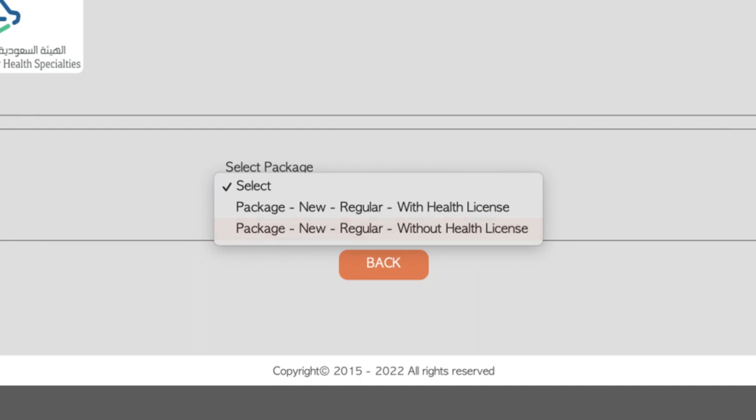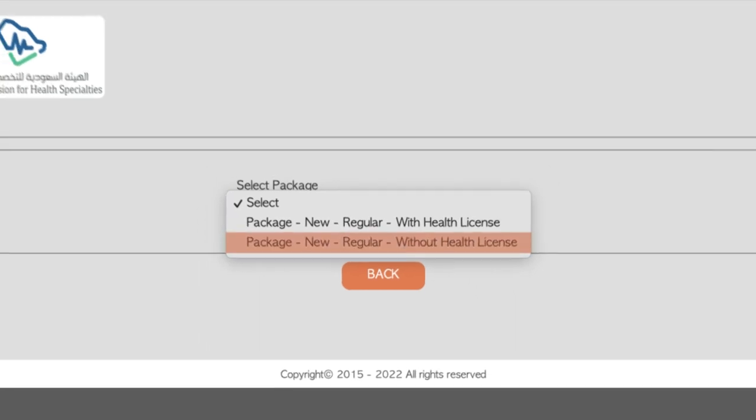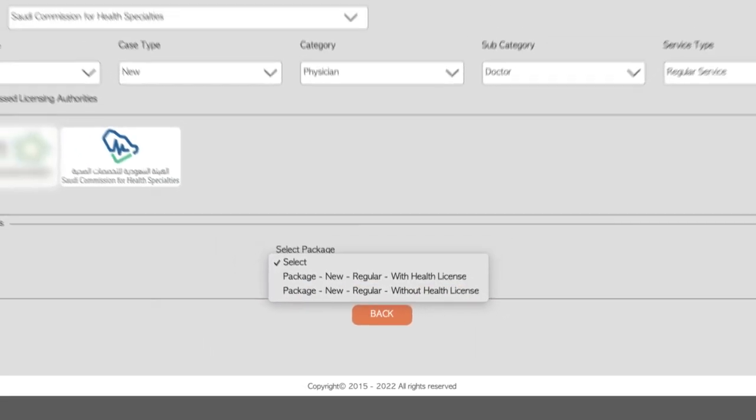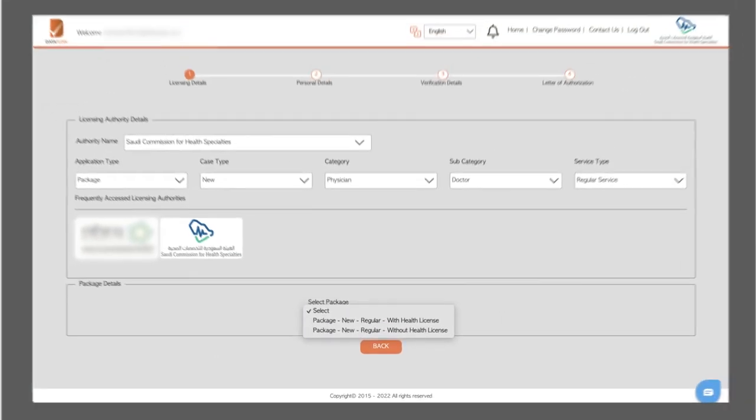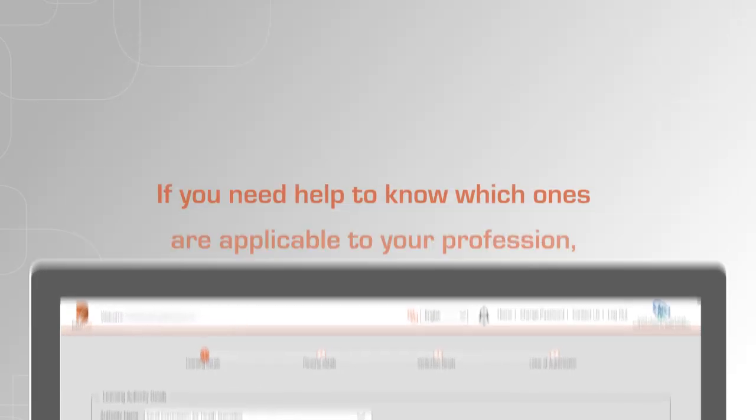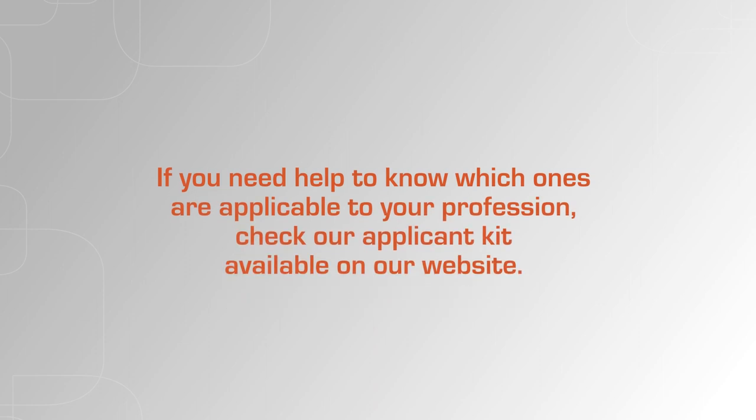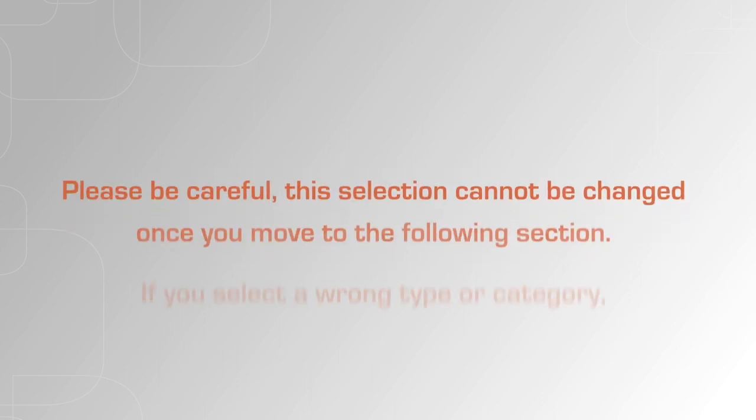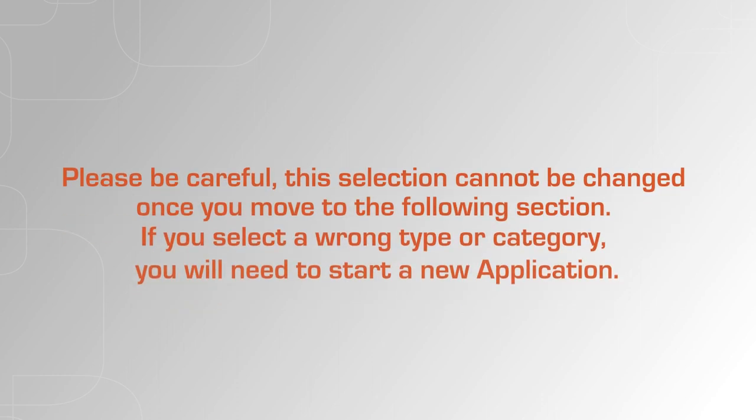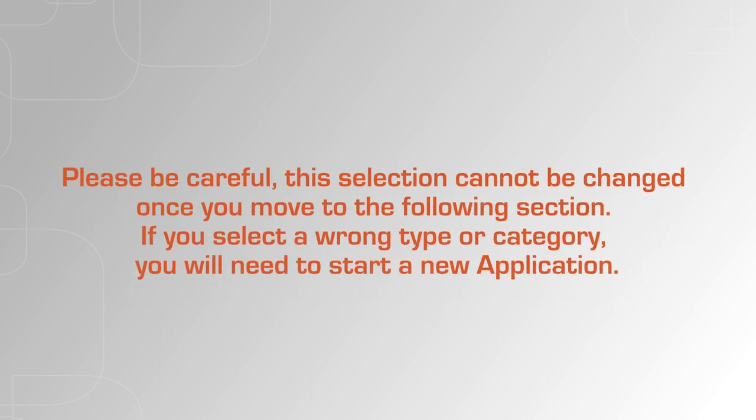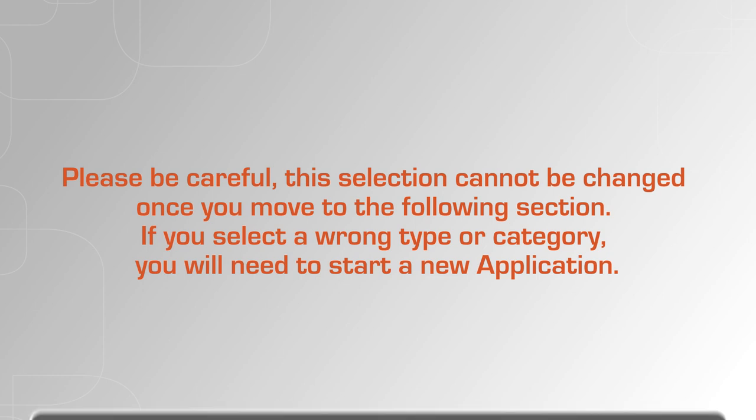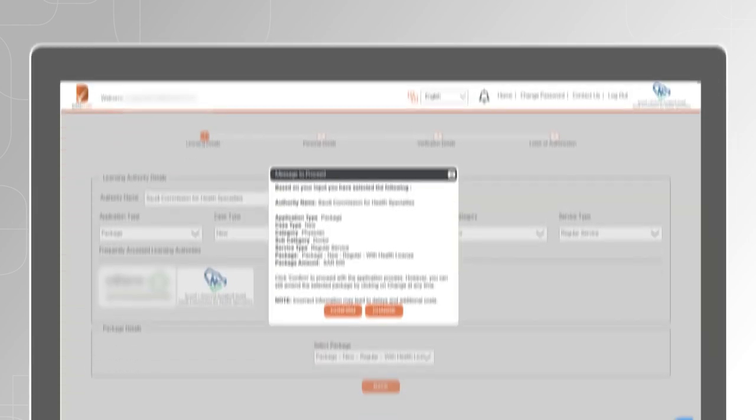If you need help to know which ones are applicable to your profession, check our Applicants Kit available on our website. Please be careful, this selection cannot be changed once you move to the following section. If you select a wrong type or category, you will need to start a new application.